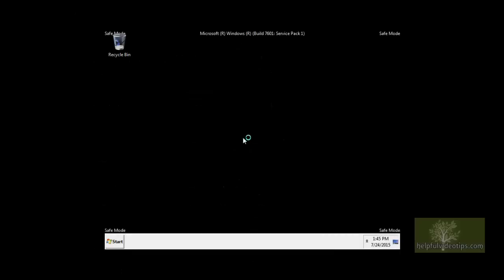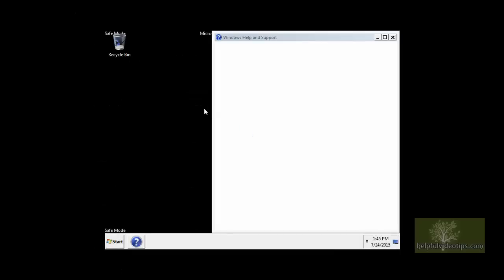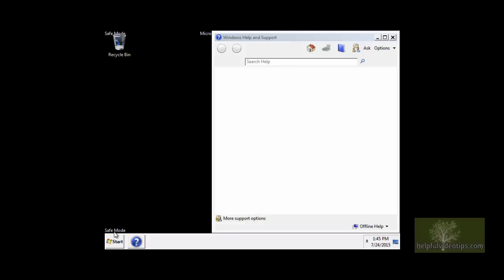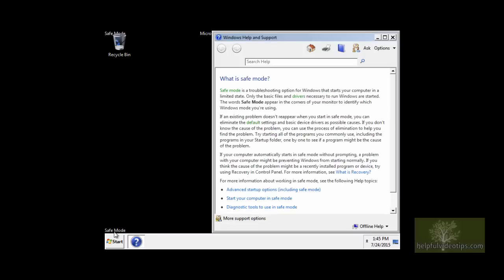As Windows boots, the word Safe Mode will appear in the corners of the screen, along with the Windows Help and Support window. Close the Windows Help and Support window.